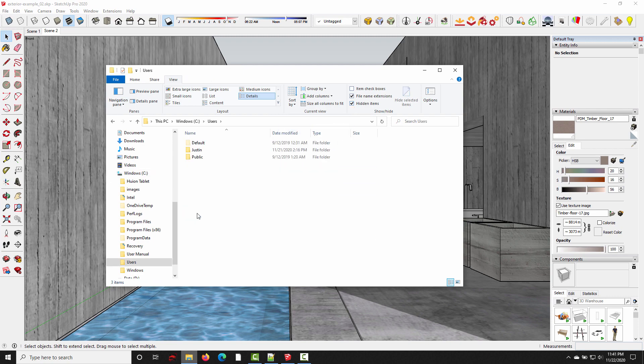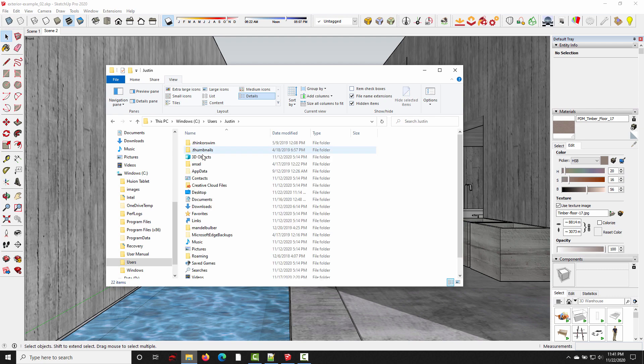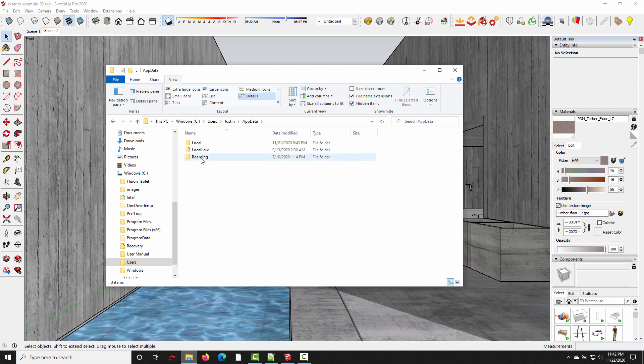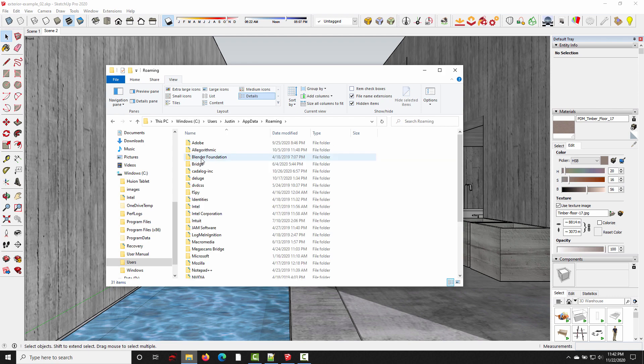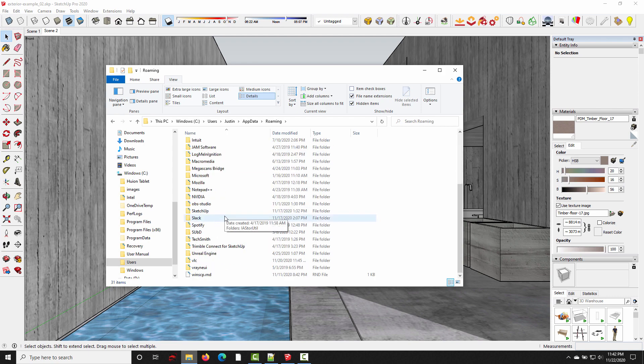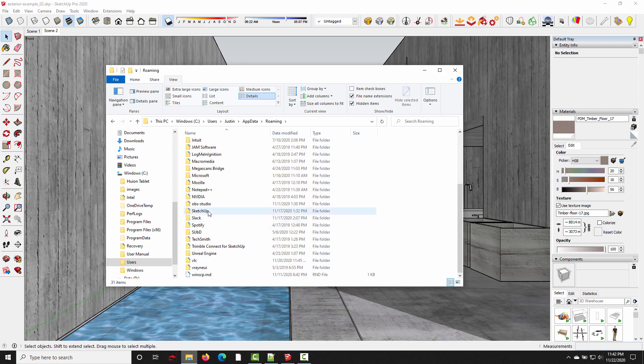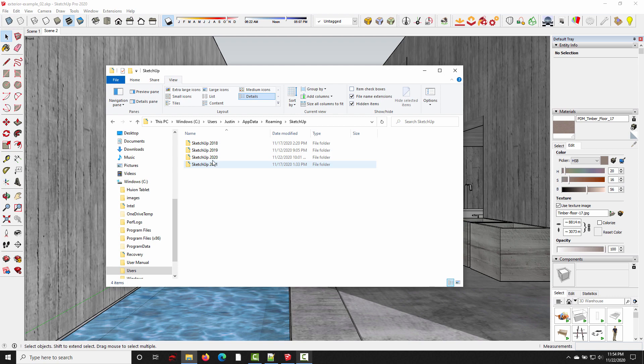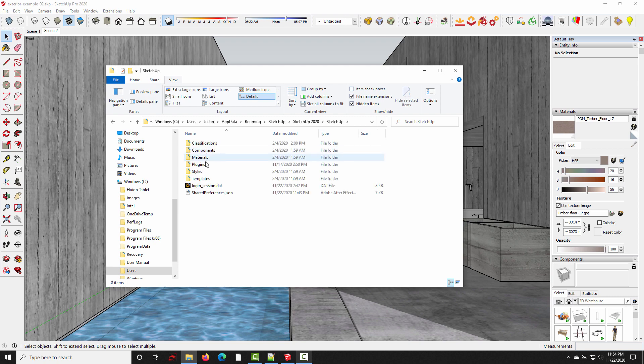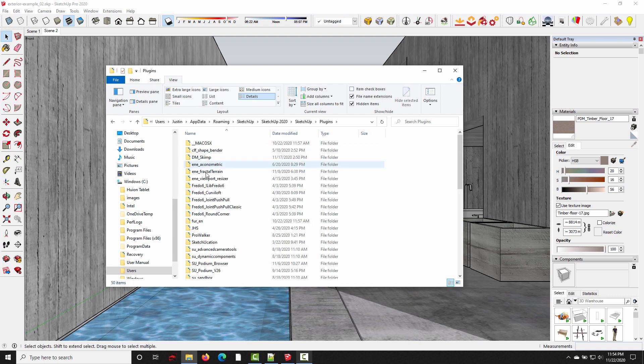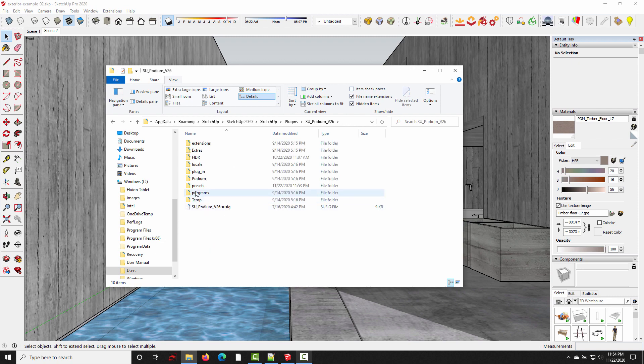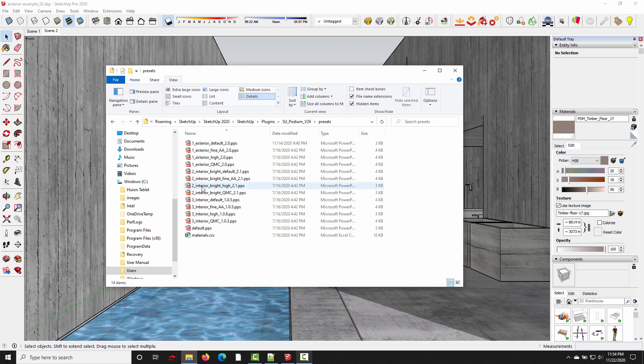So check hidden items, then we're going to go to users, click your user account, go to app data. This is why hidden files needs to be turned on, because if that was off, the app data folder would be hidden. So click into app data, roaming, scroll down to SketchUp. I'm in SketchUp 2020. SketchUp, plugins, scroll down to the SU Podium V26 folder, and then all the preset files are right here in this presets folder.